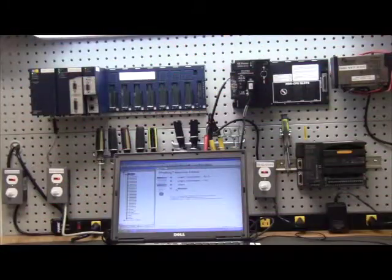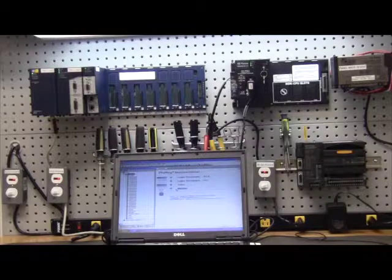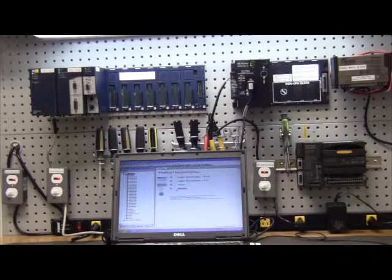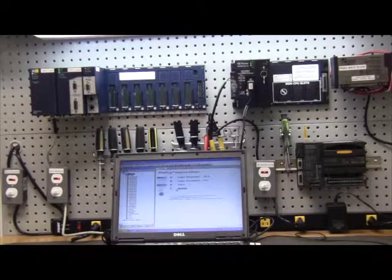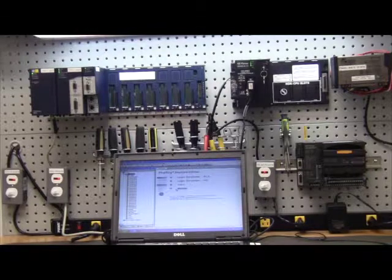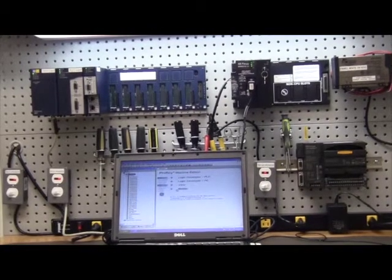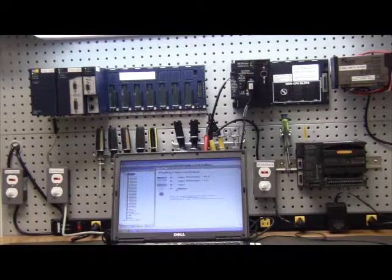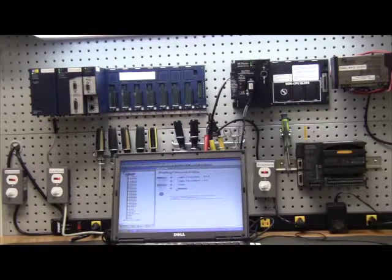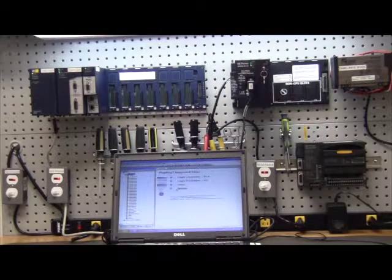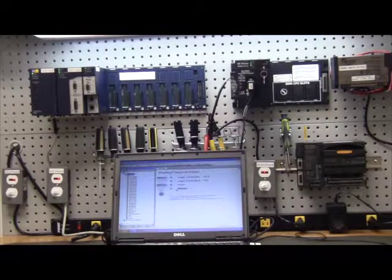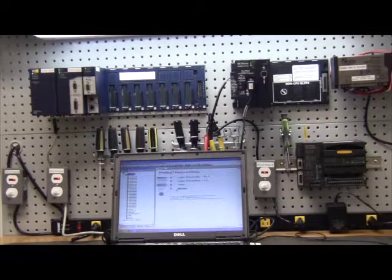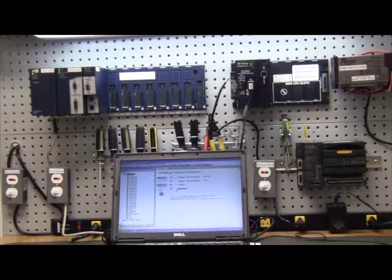Welcome to PDF Electric and Supply Company, your one source for GE FANUC and GE PLC. Today's video is to discuss the history of GE FANUC and GE PLCs from 1981 to 2012.